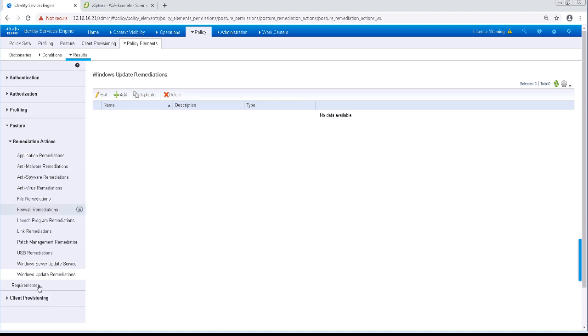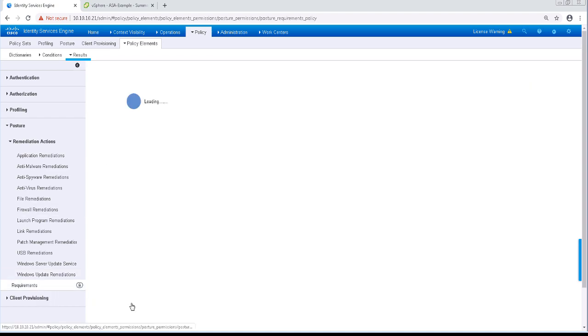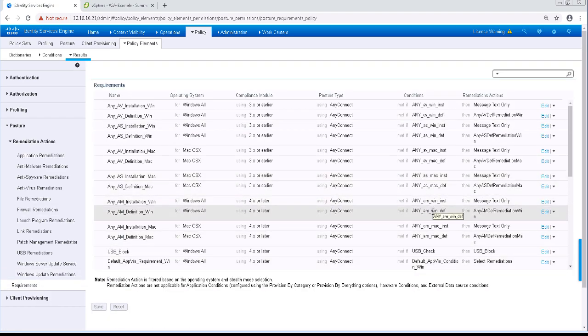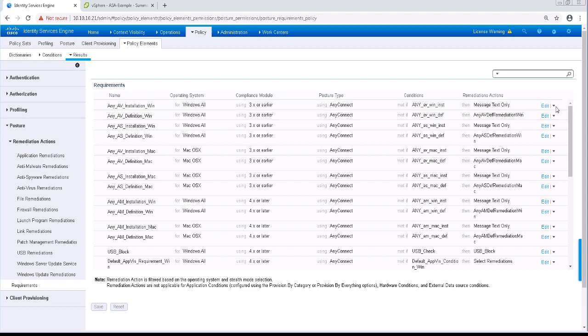In order to configure this, let's go to Requirements. By default, ISE has several common requirements pre-built for use in your posture policy, but I'm going to create some custom ones in this exercise.